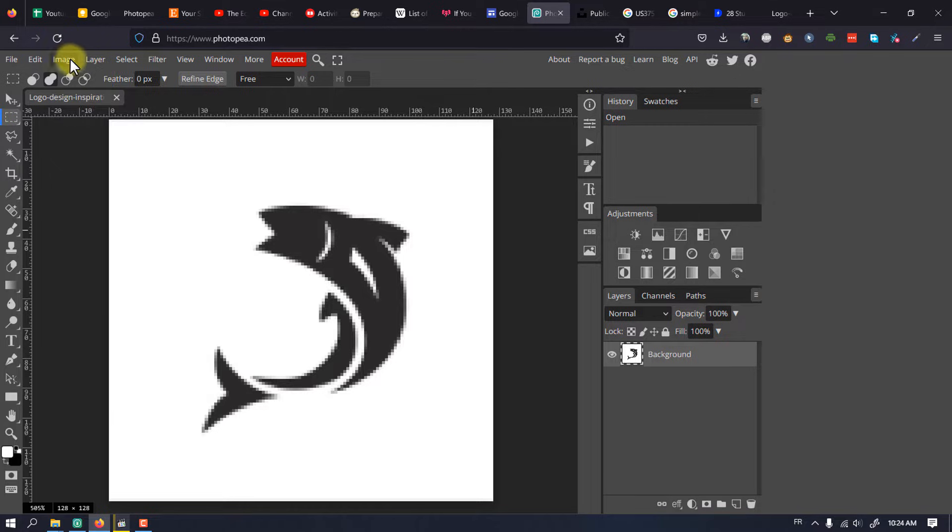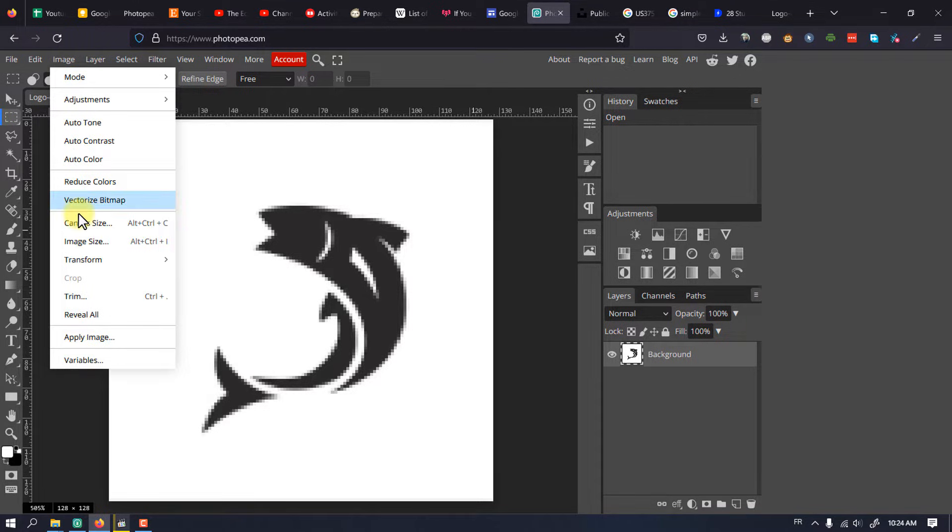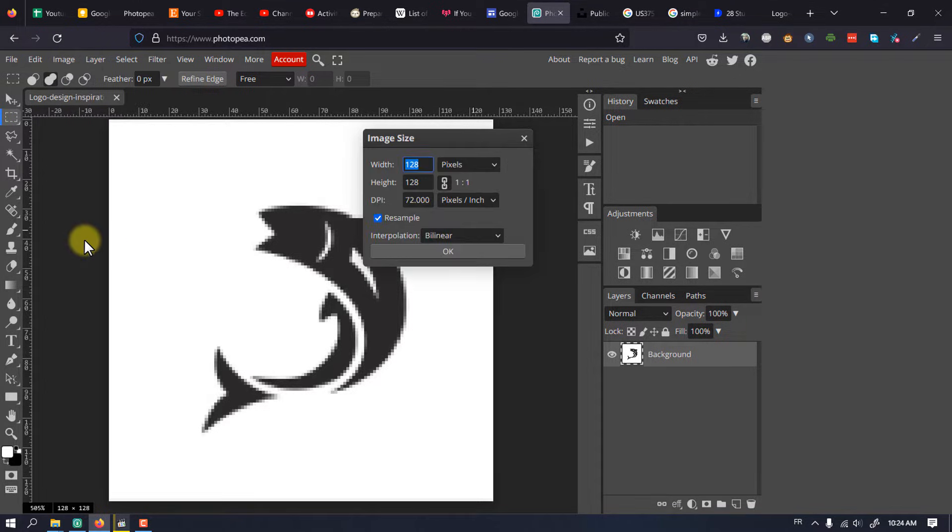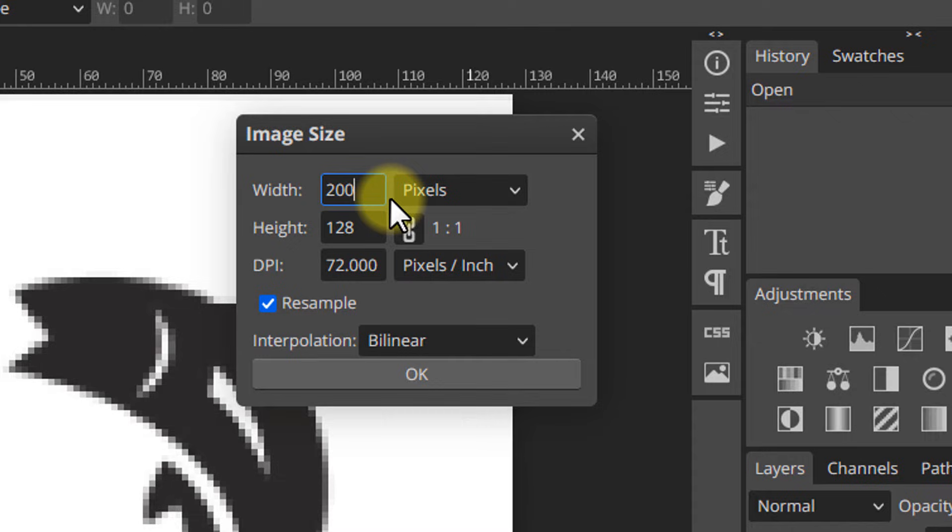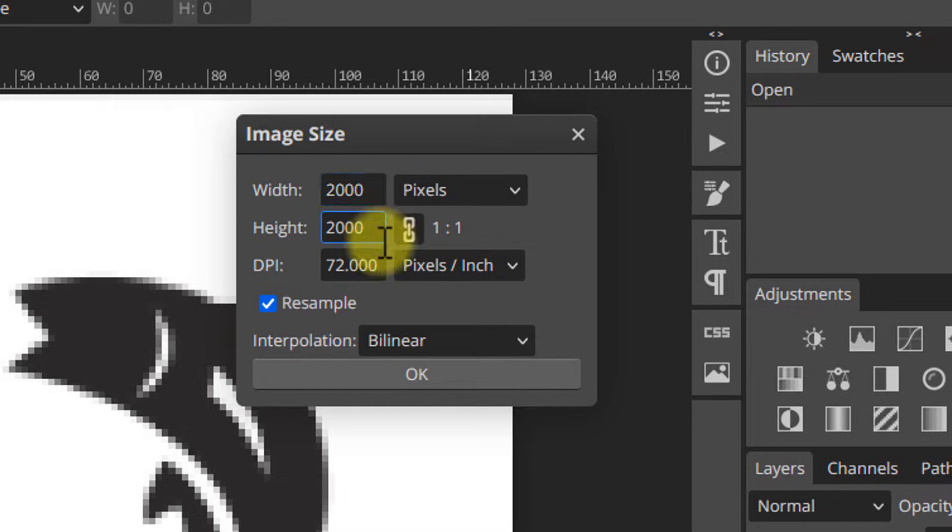Go to Image and Image Size. Resize your logo to something big, like 2000 by 2000 pixels. Make sure you choose Nearest Neighbor for interpolation.